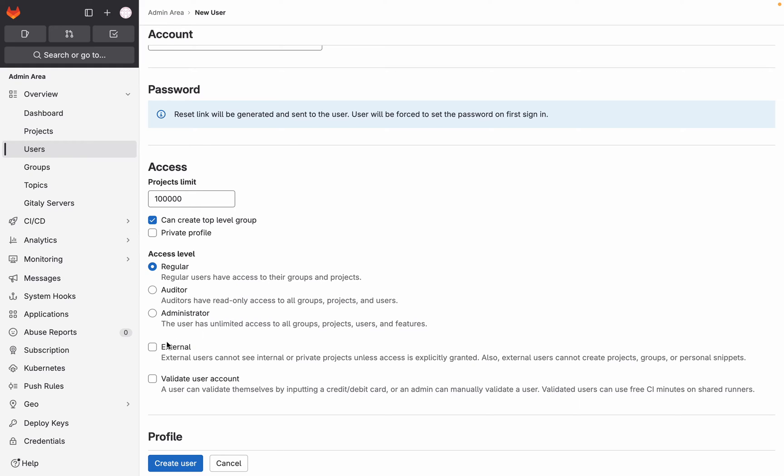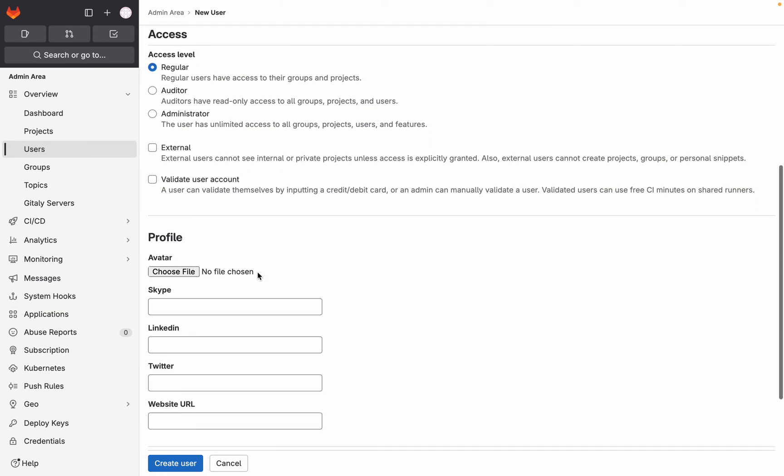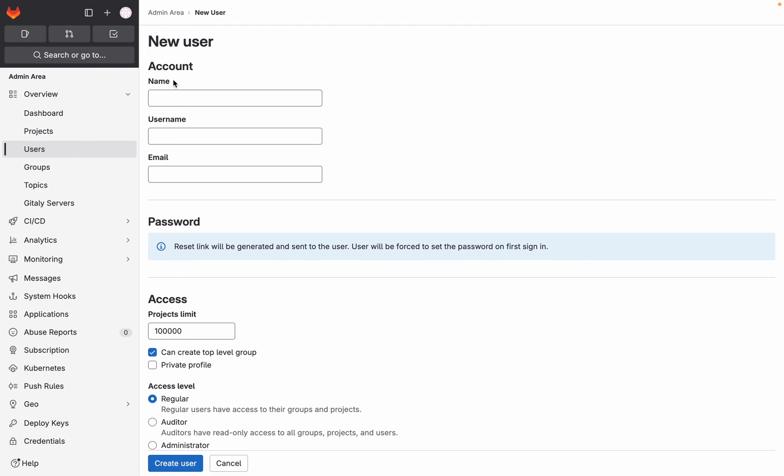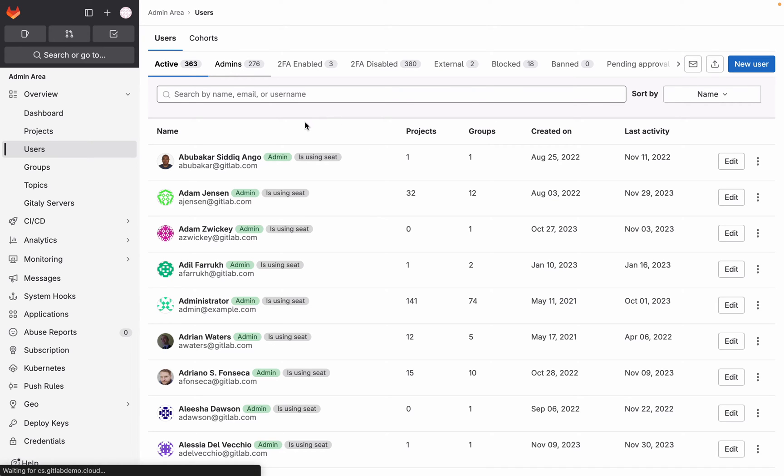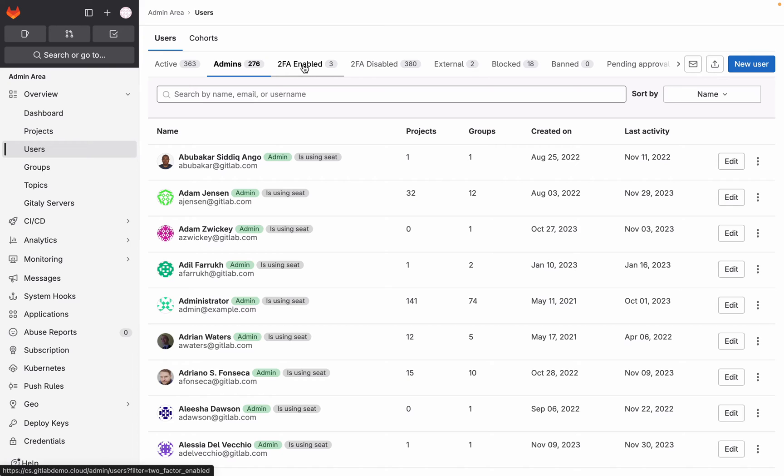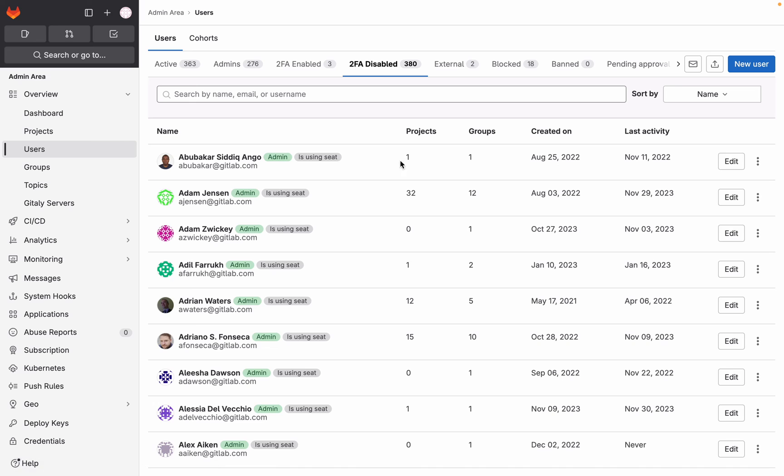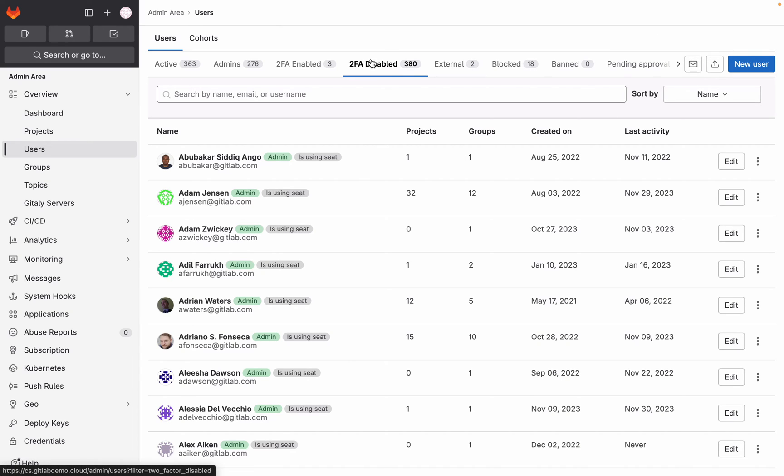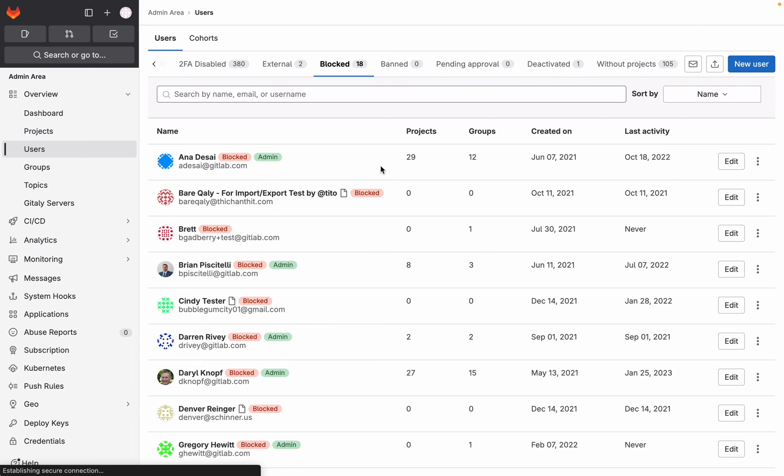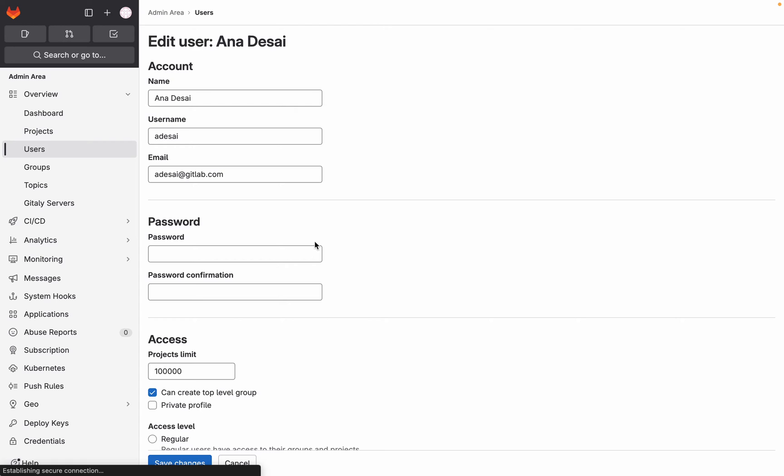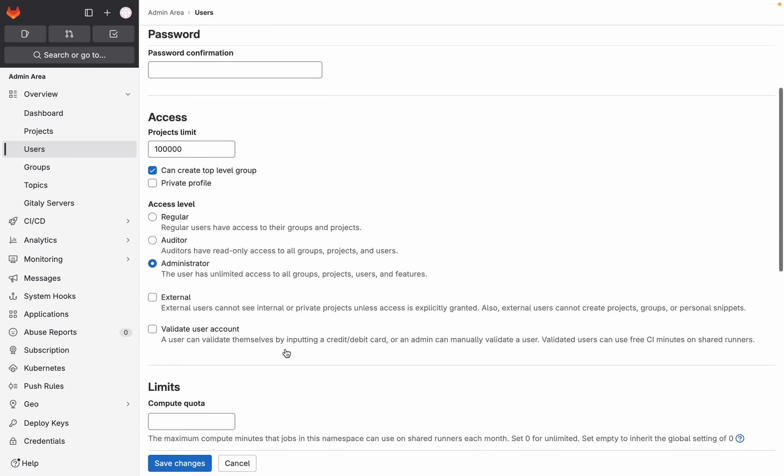And you can set some limits here. But also, you can make a user external, an external user has different permissions than an internal user. They cannot, for example, automatically see internal projects. And here you can automatically validate the account so that it is trusted. And go back to the users. Here, you can click on different tabs to see which user are admins, if they have two-factor authentication enabled or disabled. So in this case, you might want to send an email to these users to say, let's enable two-factor authentication. You see the external users, blocked users, etc. And then, for example, if you have blocked users here, you could say edit, and then you can unblock them from this page.